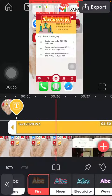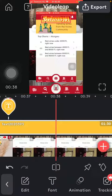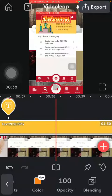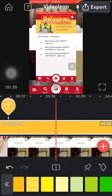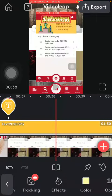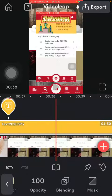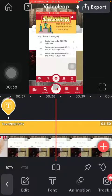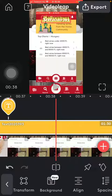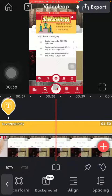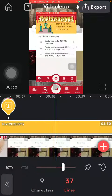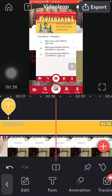Effects include fire, the screen on electricity, and the color can also be adjusted — you have a bunch of colors here, as well as opacity, blending, and mask. You can also add a shadow to it.